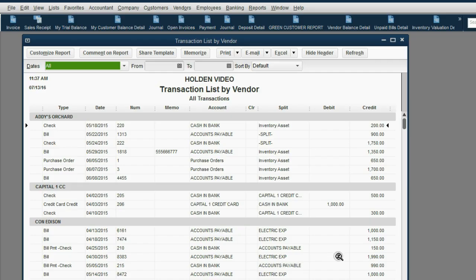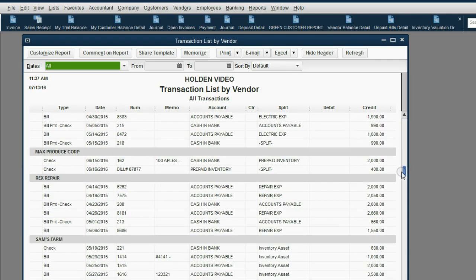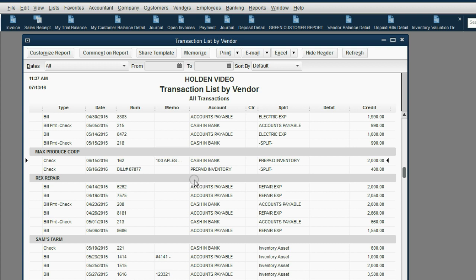Let's take a look at how to do this. Now, here we are in the transaction list by vendor and the most important part is the section of Max Produce Corp. Here are the two transactions that we recorded when we paid Max in advance for inventory here on June 15th. This is the way it looks. And when we physically received some of the merchandise, that's the way it looks.